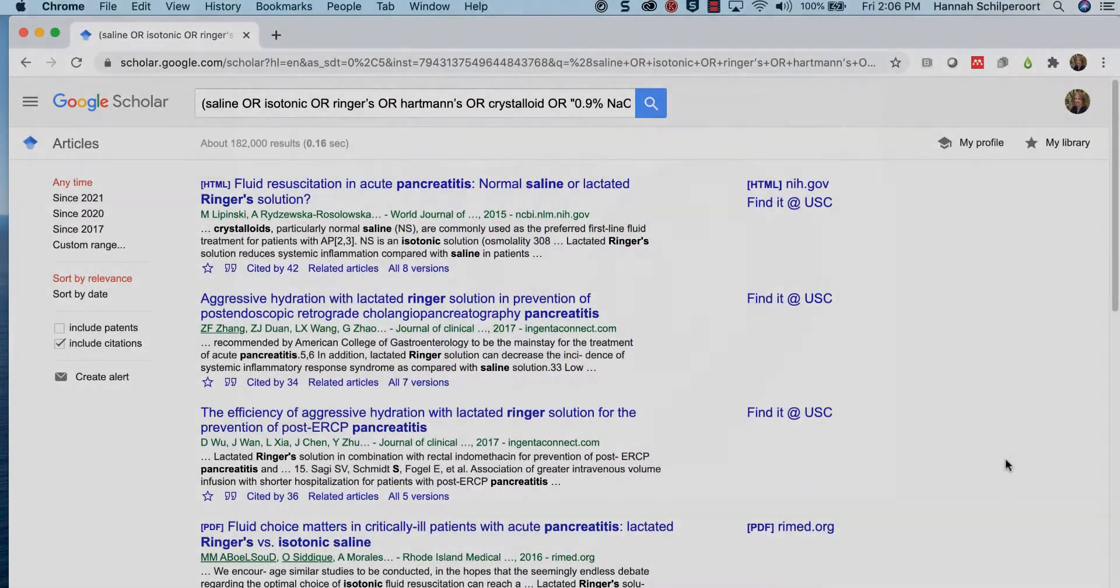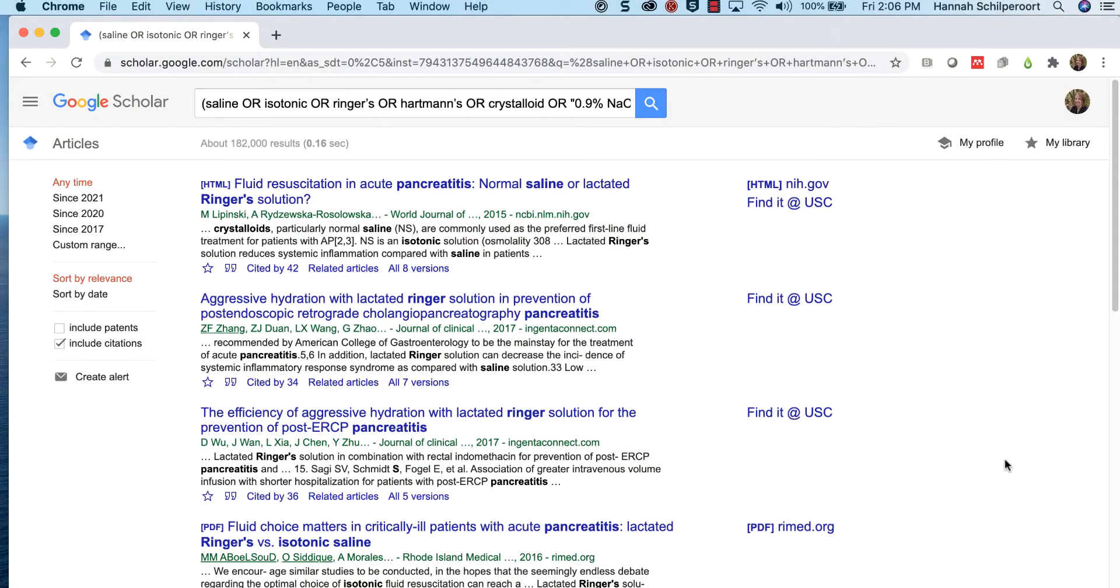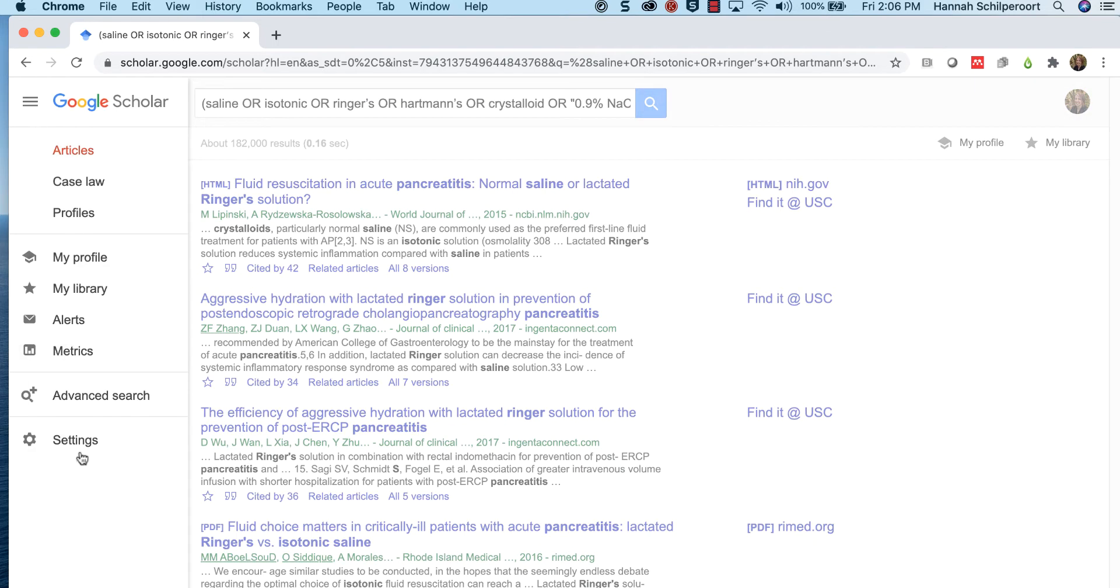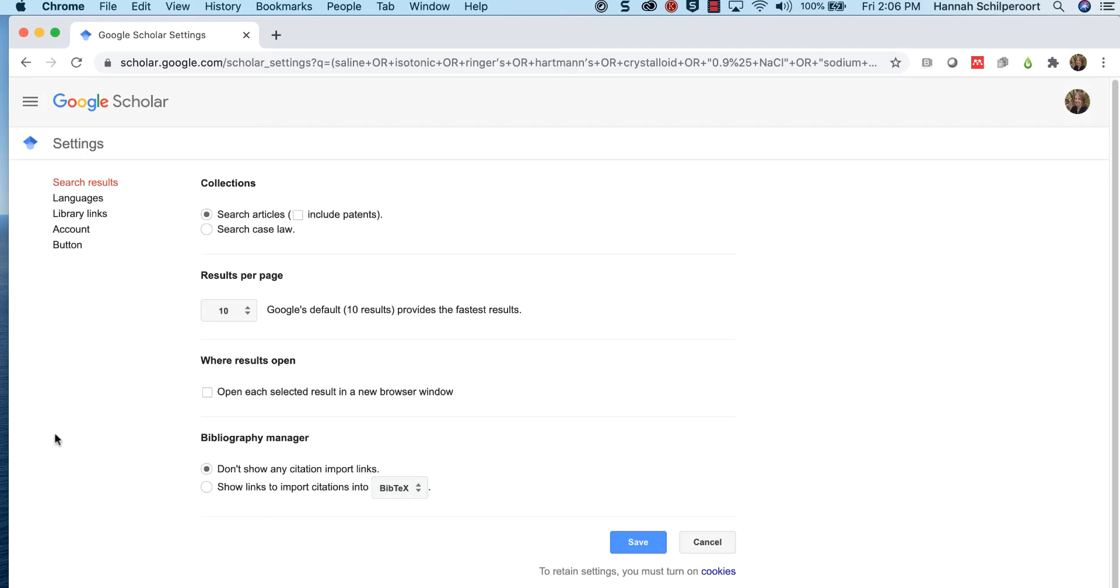Run your search in Google Scholar. Google Scholar will retrieve thousands of search results but you only need to save the first 200 citations. Go to settings and change the results per page to 20.